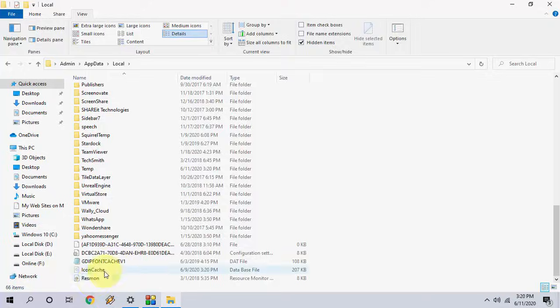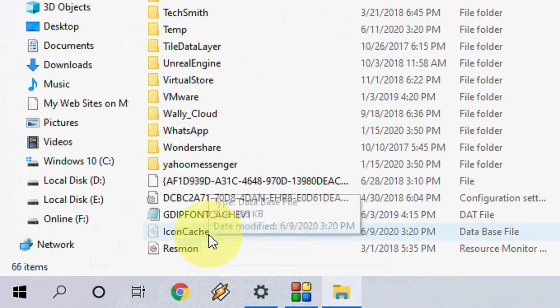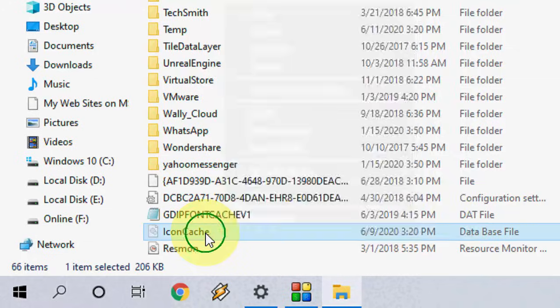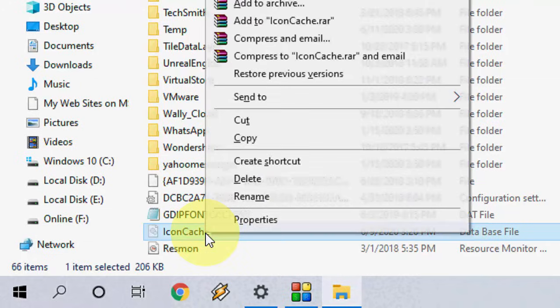And here you will find the IconCache. So simply you need to delete it. Okay, so right-click it.